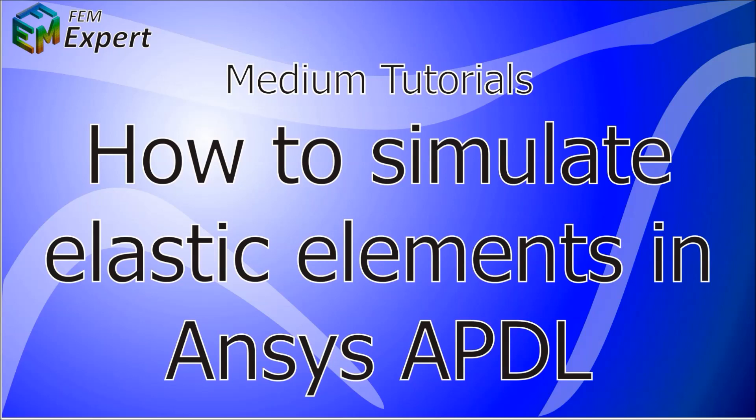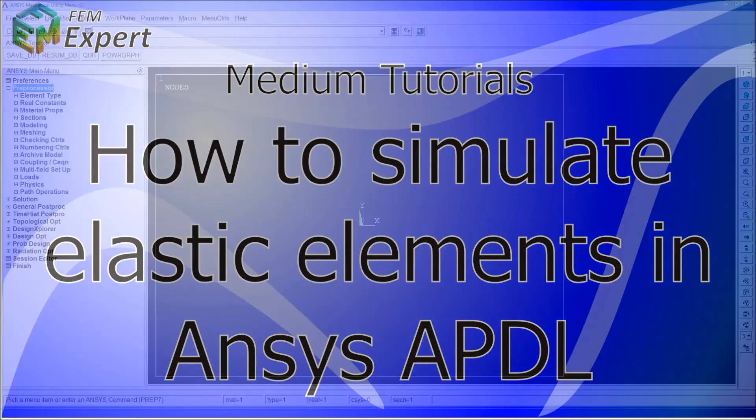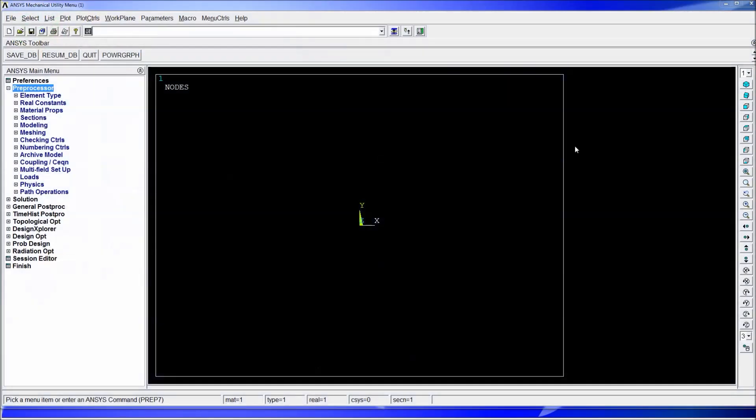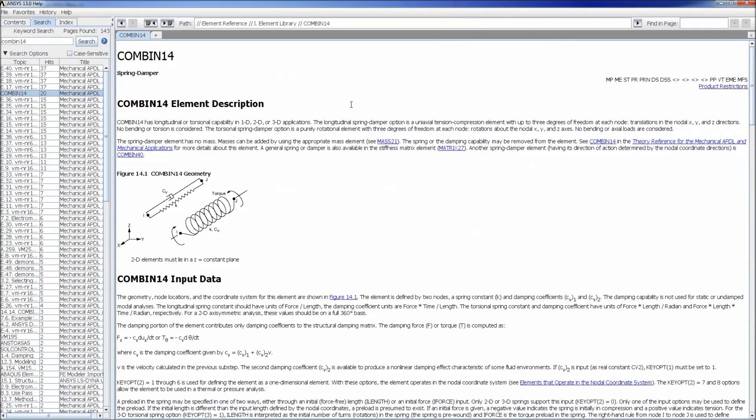Today we're going to continue with our medium tutorial series in which we're going to show you how to simulate elastic elements in ANSYS APDL. We're going to get to the ANSYS program and before we start doing a model we're going to talk a little bit about these elastic elements.